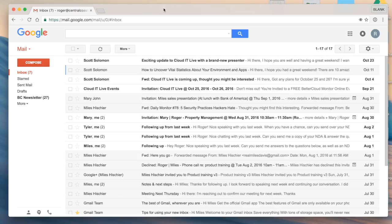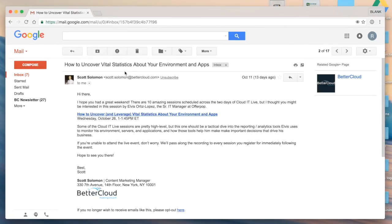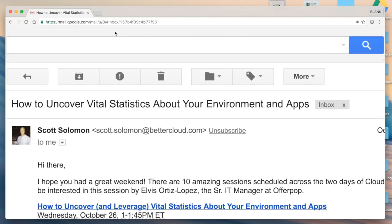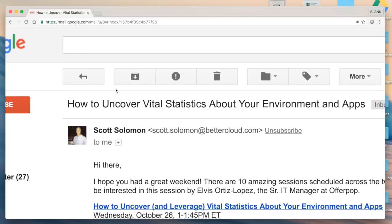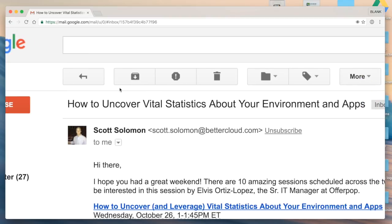So just to jump right in, I'm going to log into my account, and as I select an individual email, up at the top I have a couple different options. This allows me to navigate back to my inbox, and then I have this filing cabinet with a down arrow which means archive. I have this report spam button and trash.